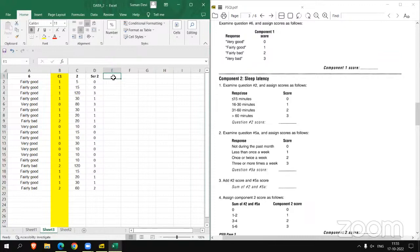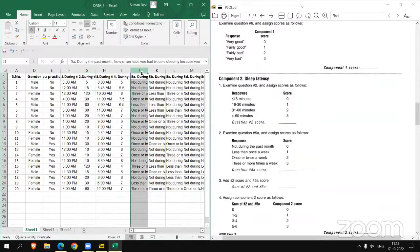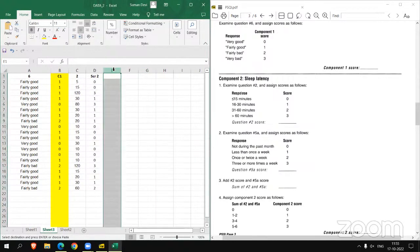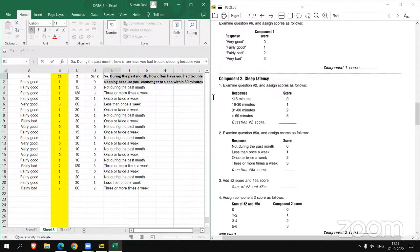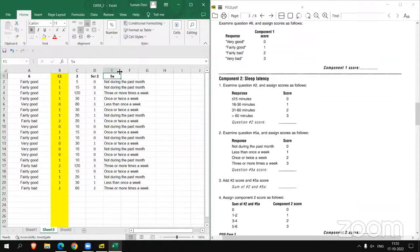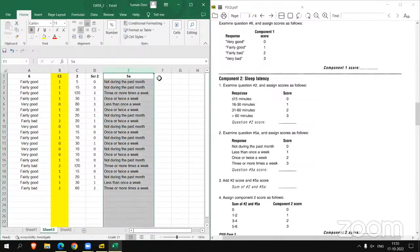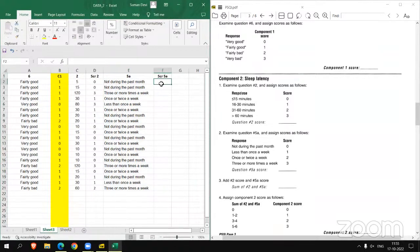Now copy 5A response. Moving to our raw data. Copy 5A response in sheet 3. Now we have question 2 score and 5A score.